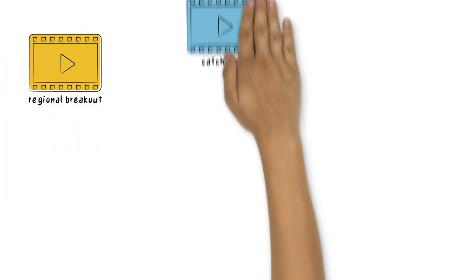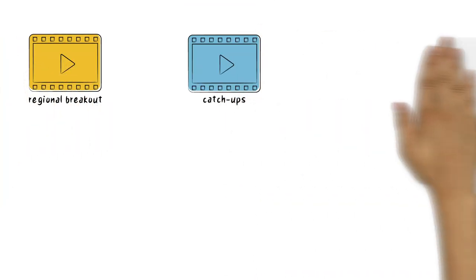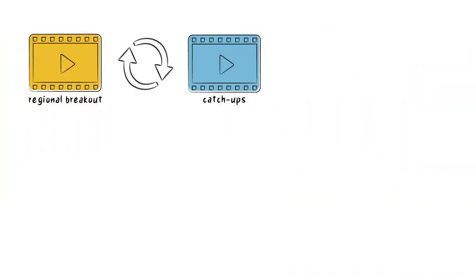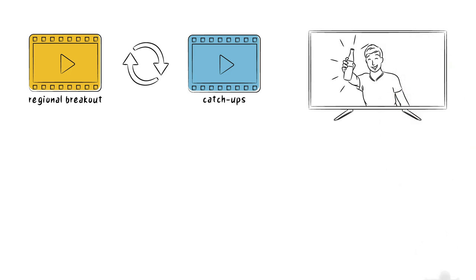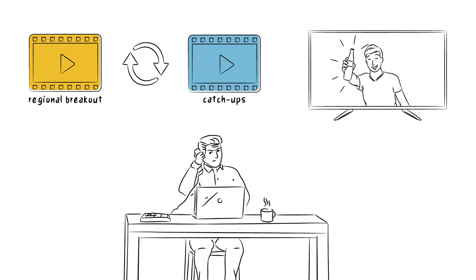The regional breakouts and the catch-ups have to be updated. Promotions and commercials need to be changed, but he can't reach his colleagues in advertising.